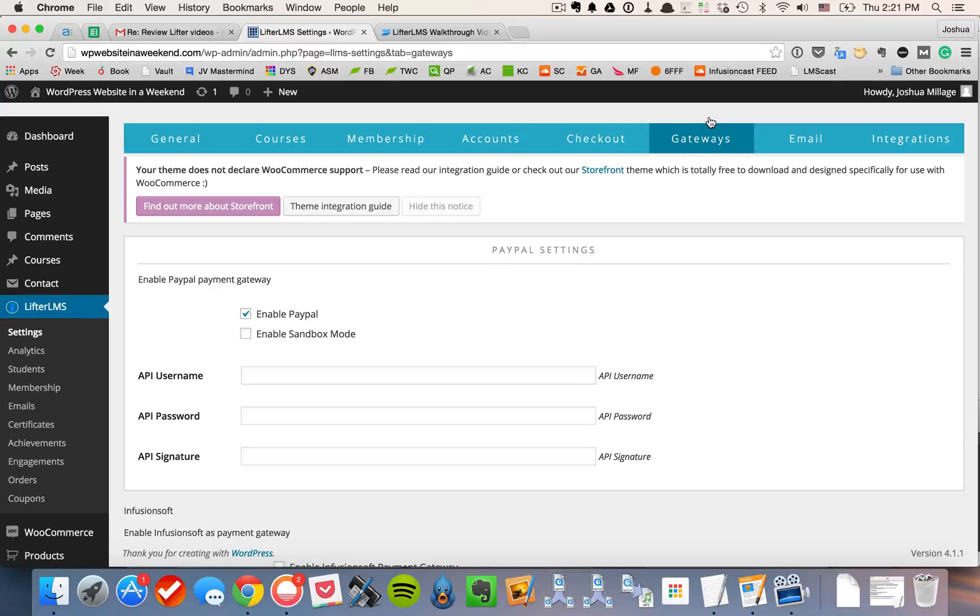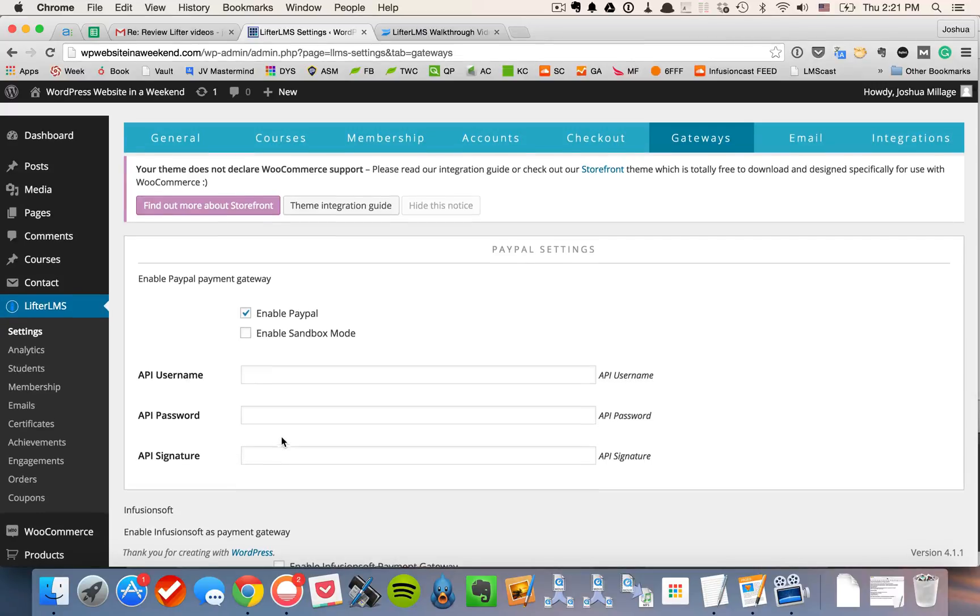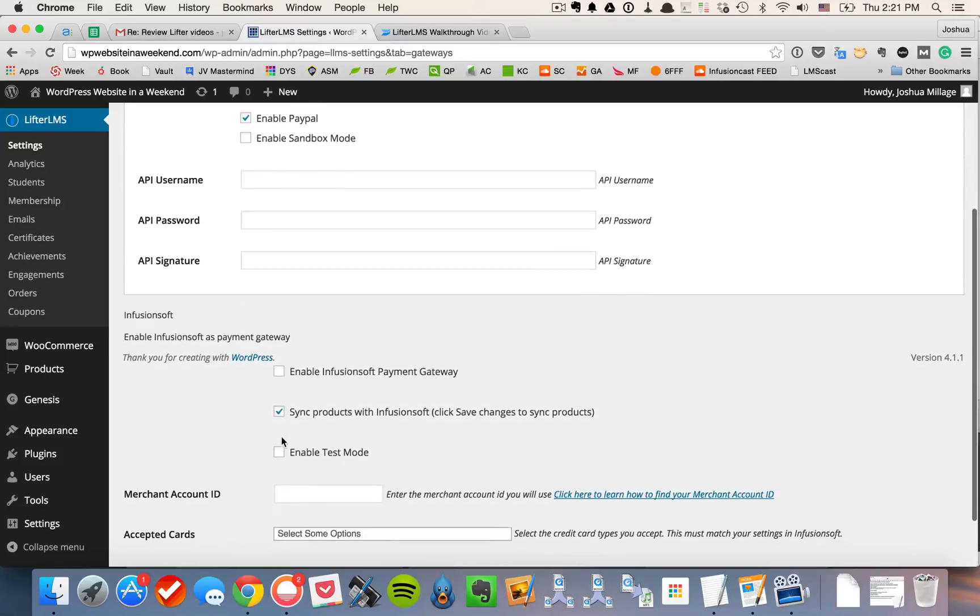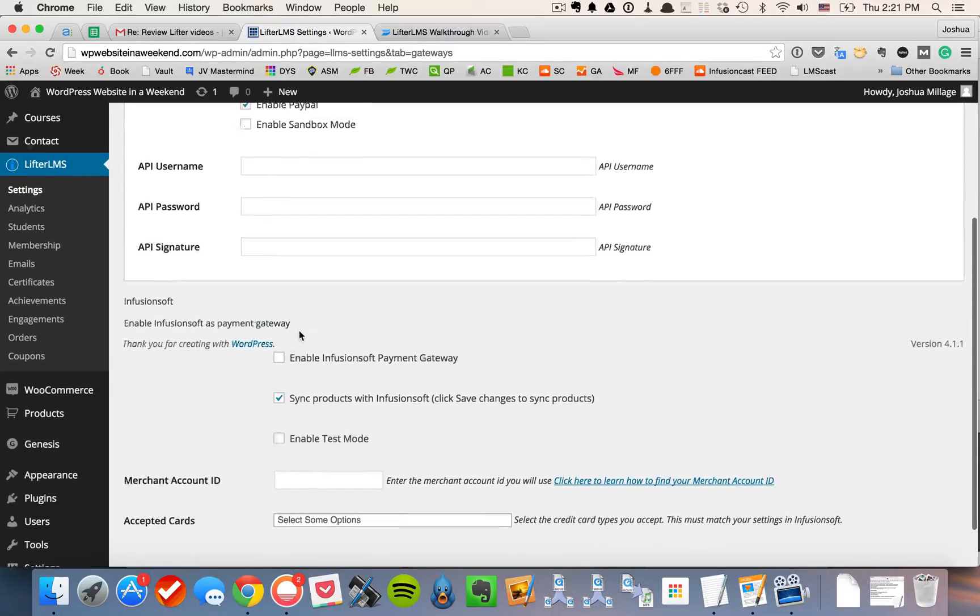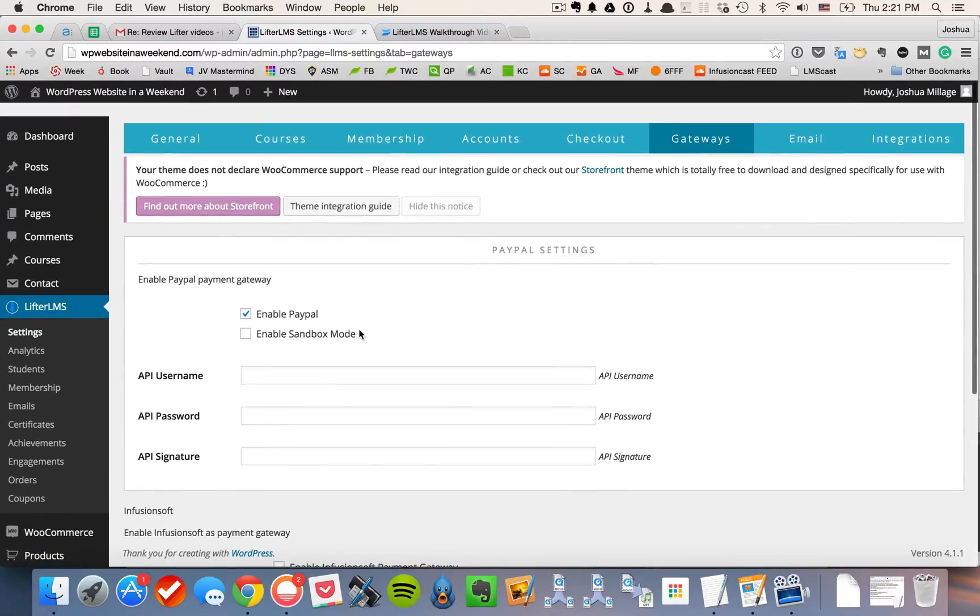Lifter LMS comes ready to use PayPal right out of the box. So if you want to use PayPal, you'd click enable PayPal, put in all your credentials here, and you'd be off to the races. We also have a premium extension for Infusionsoft that would allow you to use the Infusionsoft payment gateway if that's something that you wanted to do.